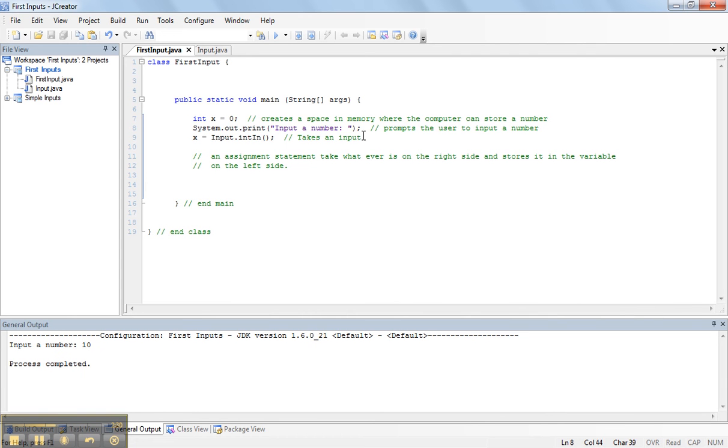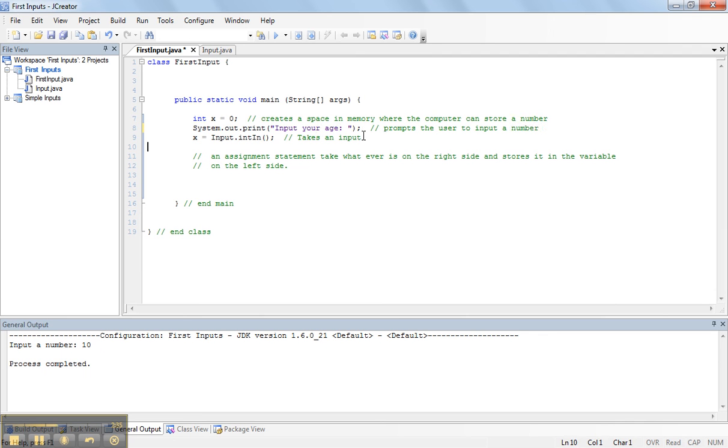Instead of saying input a number, let's have input your age. And so, now, we can take an input.